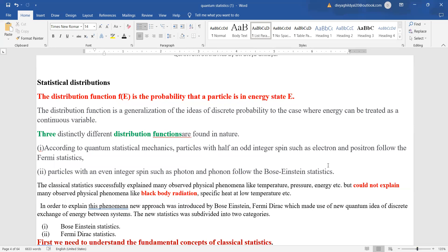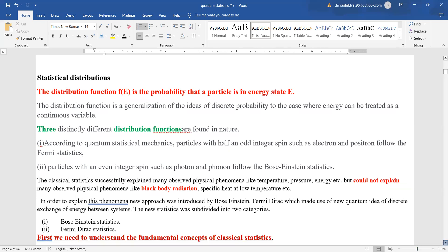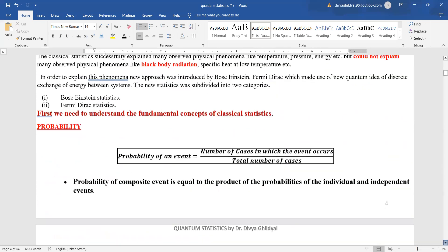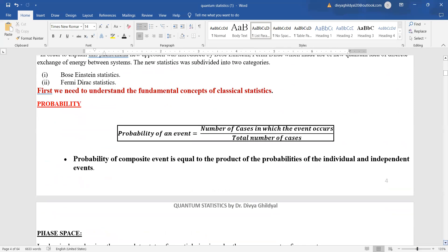Classical statistics successfully explains many observed phenomena like temperature, pressure, energy, etc. But classical statistics has failed to explain black body radiation, specific heat at low temperature, etc. The basic formula we begin with before understanding statistics is probability — how many cases or events are occurring compared to the total number of cases.